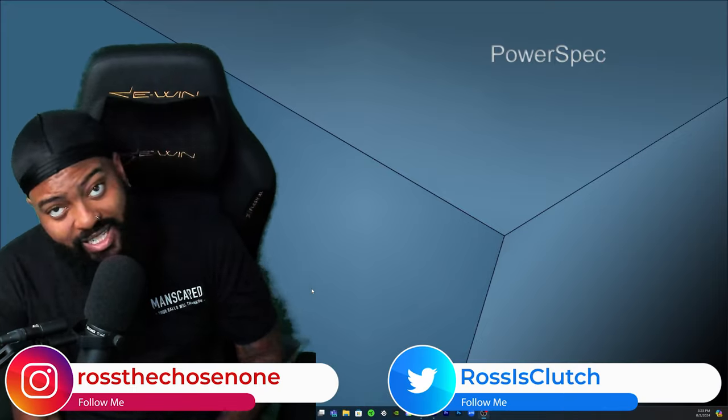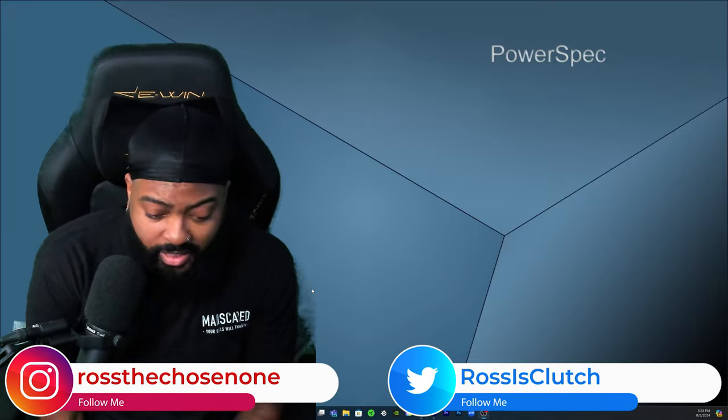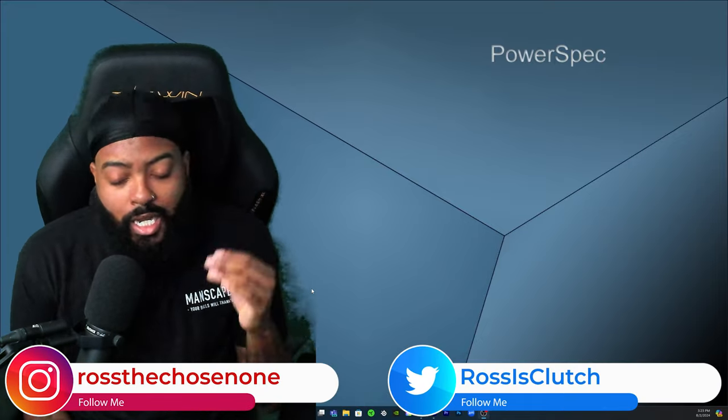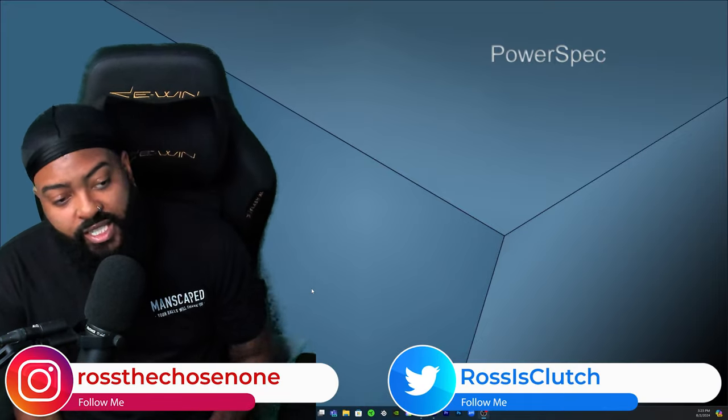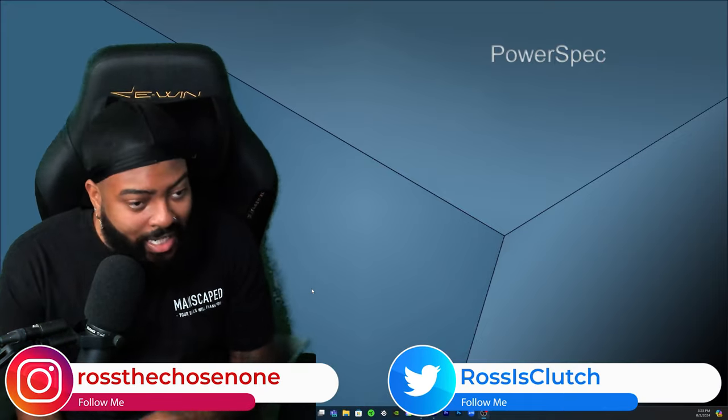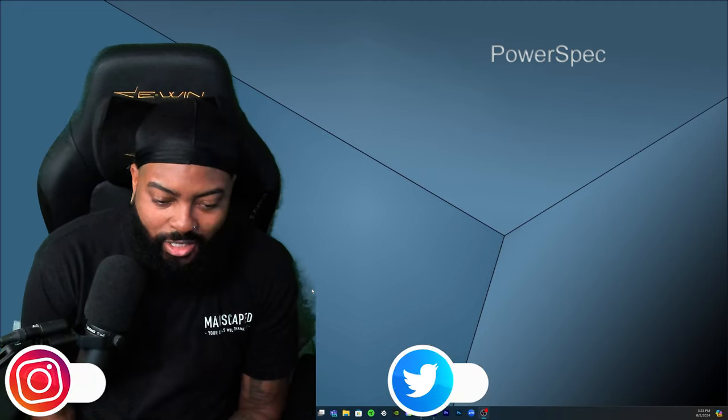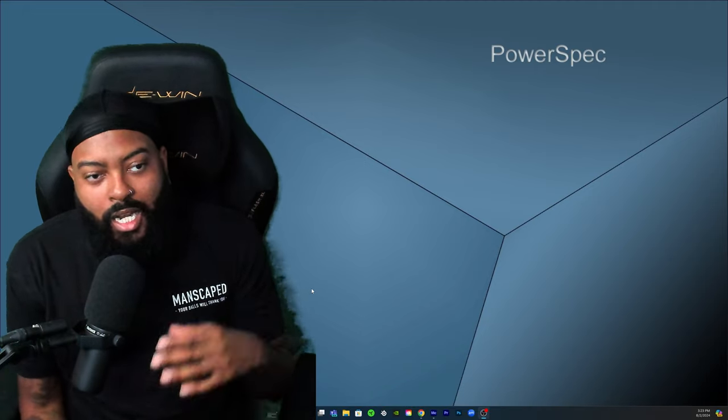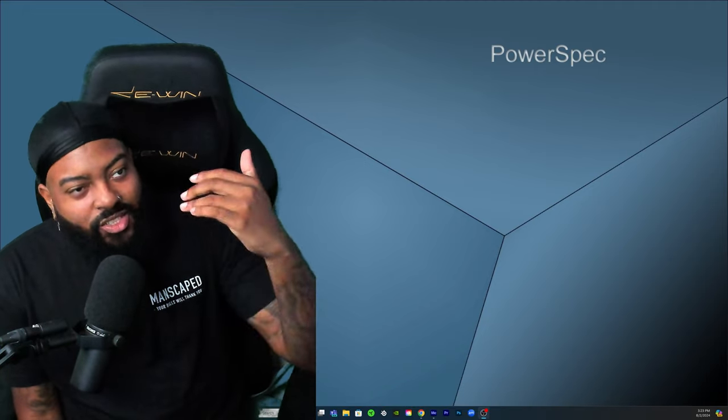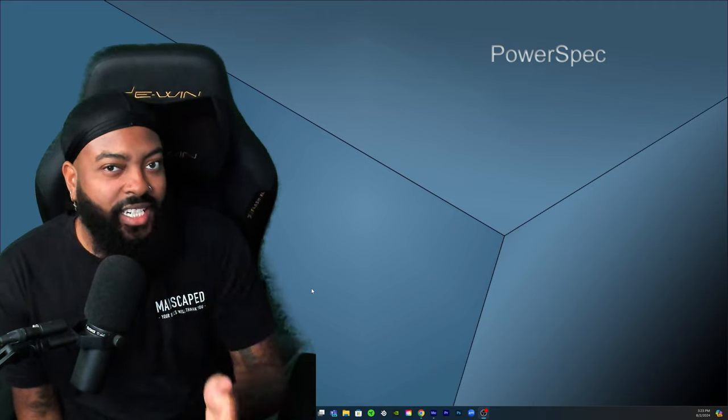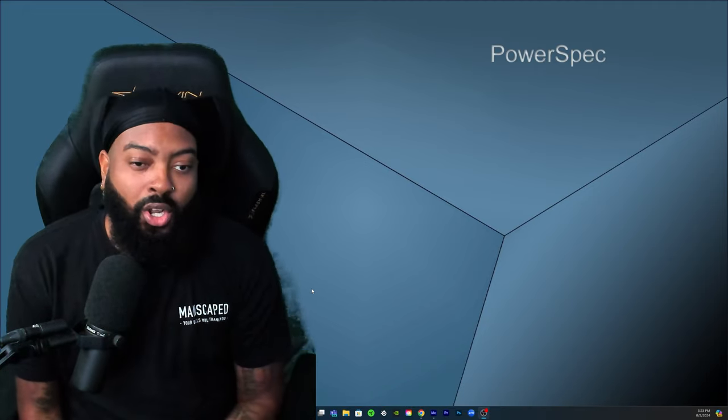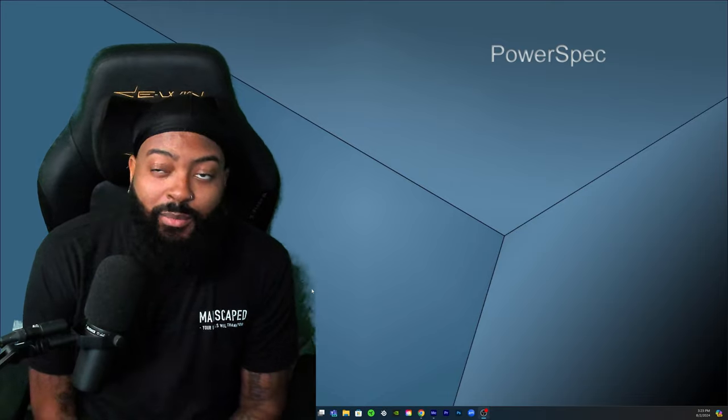What's good y'all, it's your boy Ross back again with another video. I'm filming this video on Friday, the day before SummerSlam, and I wanted to drop a video for y'all on the day of SummerSlam.